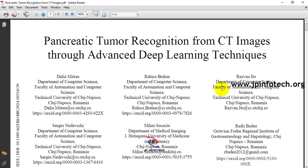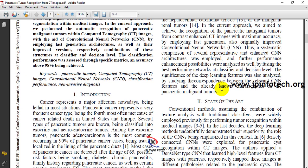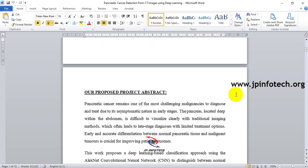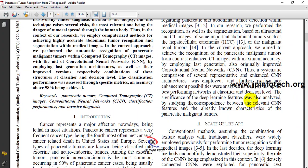There are various types of cancers, and pancreatic cancer is one of the deadliest. It is the fourth most common cause of cancer-related death in the United States and Europe. The pancreas is located deep within the abdomen, making it difficult to visualize with traditional imaging methods, often leading to late-stage diagnosis with limited treatment options. Additionally, it does not show symptoms until it is very advanced.